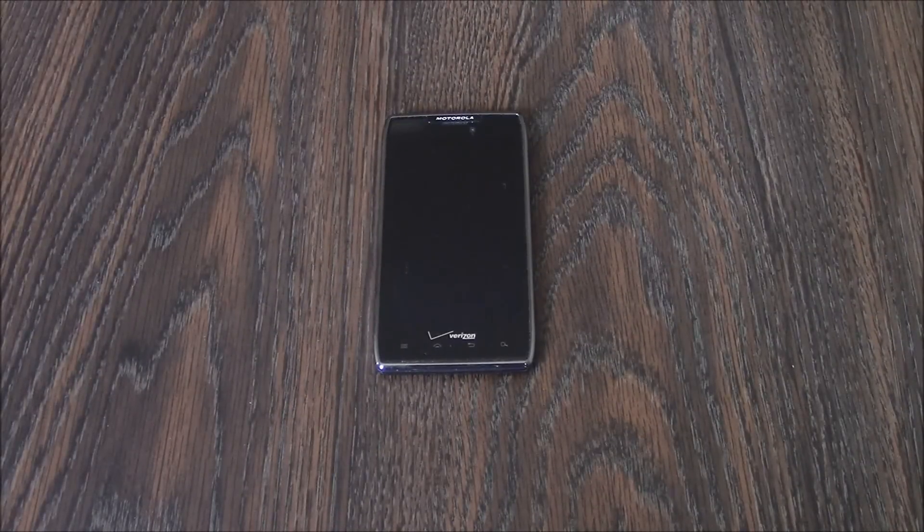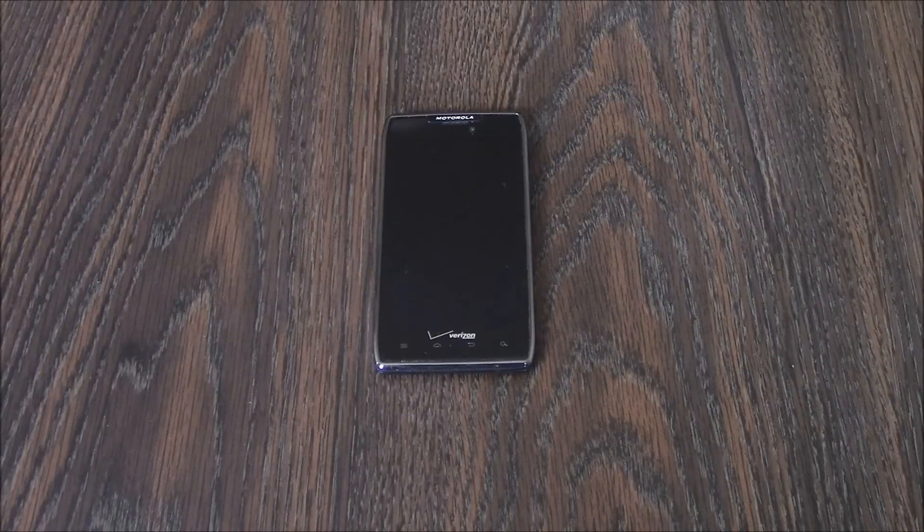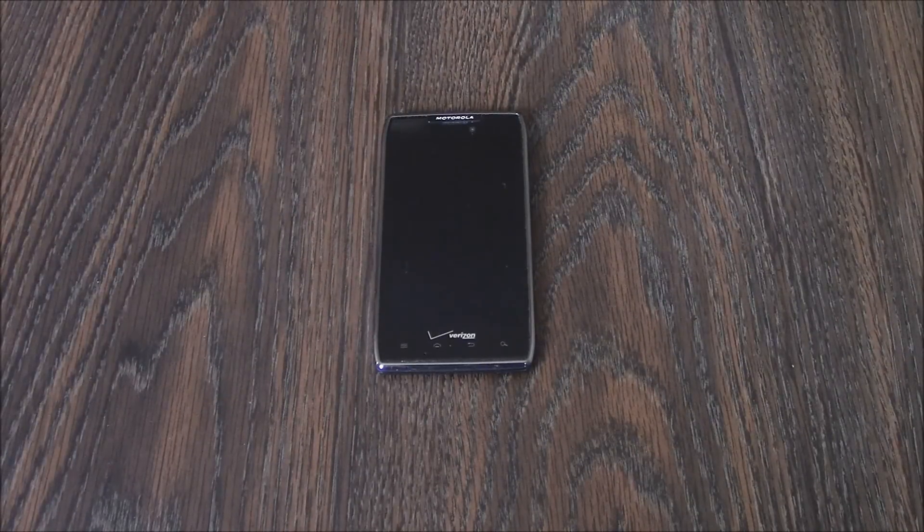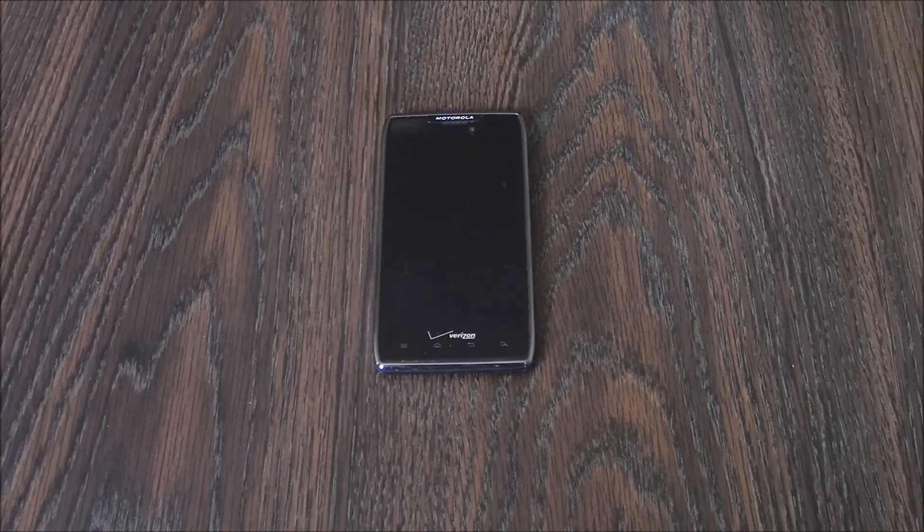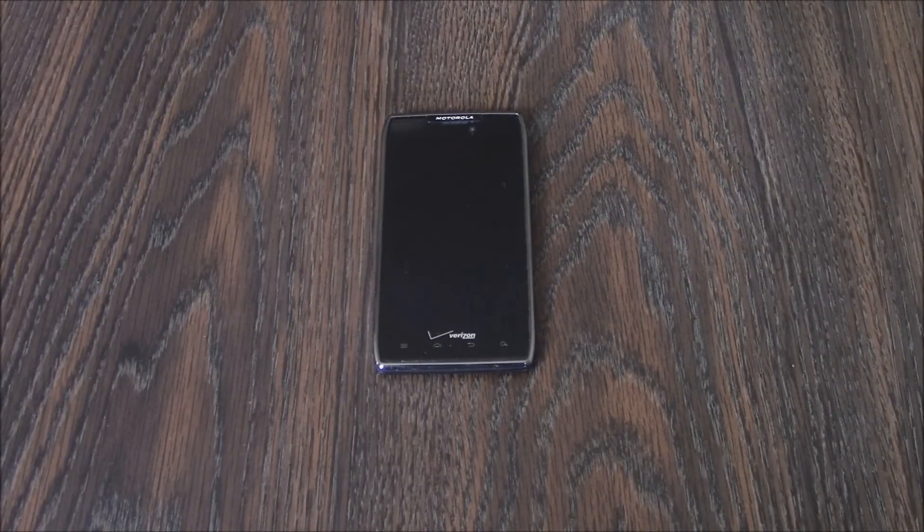In this tutorial I'm going to show you how to hard reset a Motorola Droid Razr XT912 smartphone.